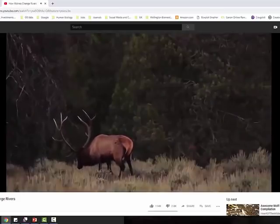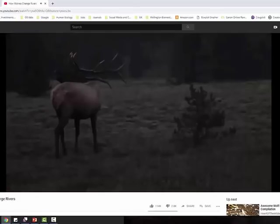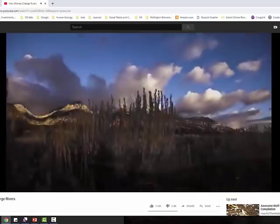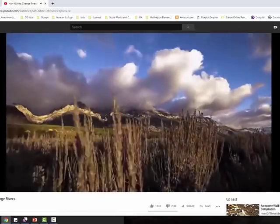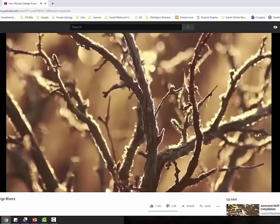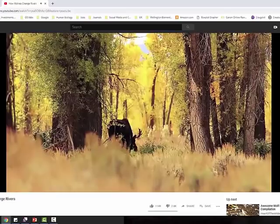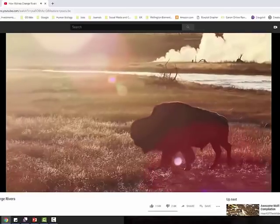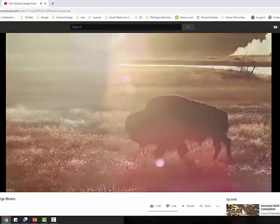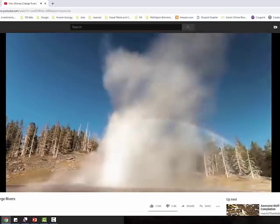The deer started avoiding certain parts of the park — the places where they could be trapped most easily, particularly the valleys and the gorges. And immediately, those places started to regenerate. In some areas, the height of the trees quintupled in just six years. Bare valley sides quickly became forests of aspen and willow and cottonwood.